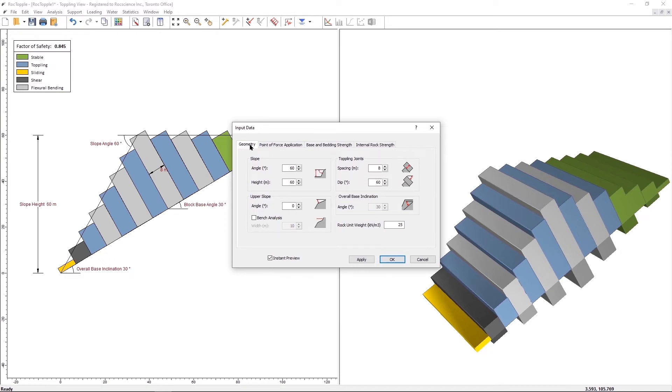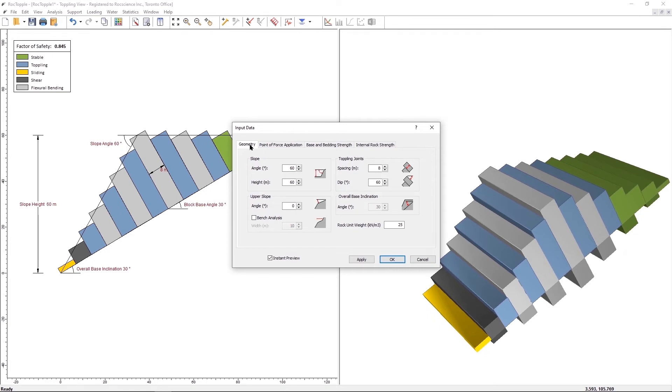As a result, Bedding Dip Angle and the Overall Base Inclination have a fixed relationship. The Overall Base Inclination equals 90 degrees minus Dip Angle. Therefore, with a 60 degree dip, a 30 degree overall base inclination is calculated automatically.